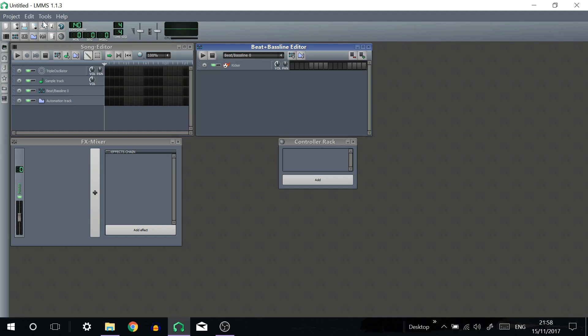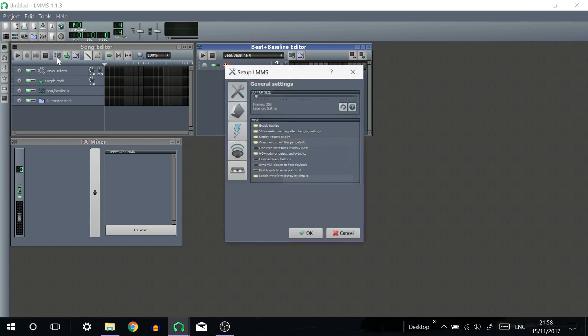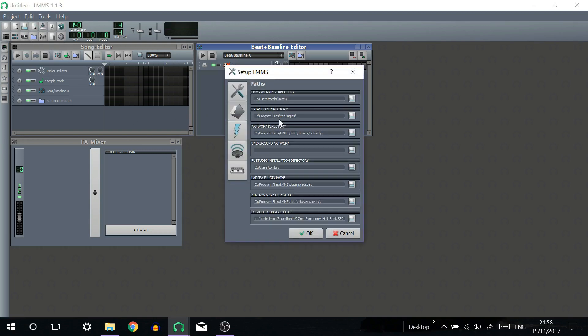First of all you want to go into settings, click on the folder, your VST plugin directory will be shown here.